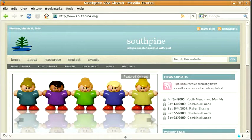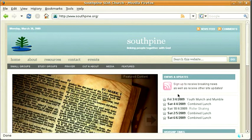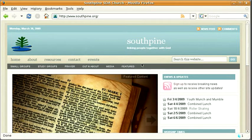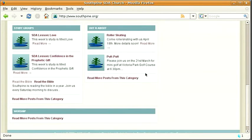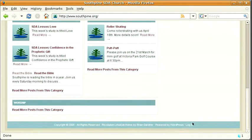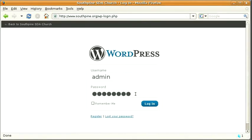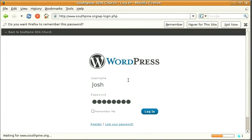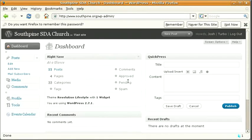So first thing you do is to log on to the Southpine website. Just go to www.southpine.org and scroll to the bottom and click on the login button. Type your username and your password and that presents you with the dashboard.